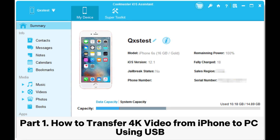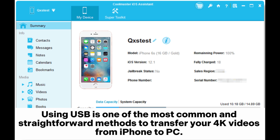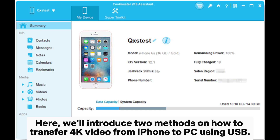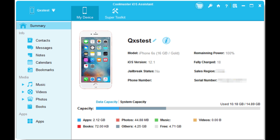Part 1: How to transfer 4K video from iPhone to PC using USB. Using USB is one of the most common and straightforward methods to transfer your 4K videos from iPhone to PC. You only need a USB cable that is compatible with your iPhone and PC to get started. We'll introduce two methods on how to transfer 4K video from iPhone to PC using USB.